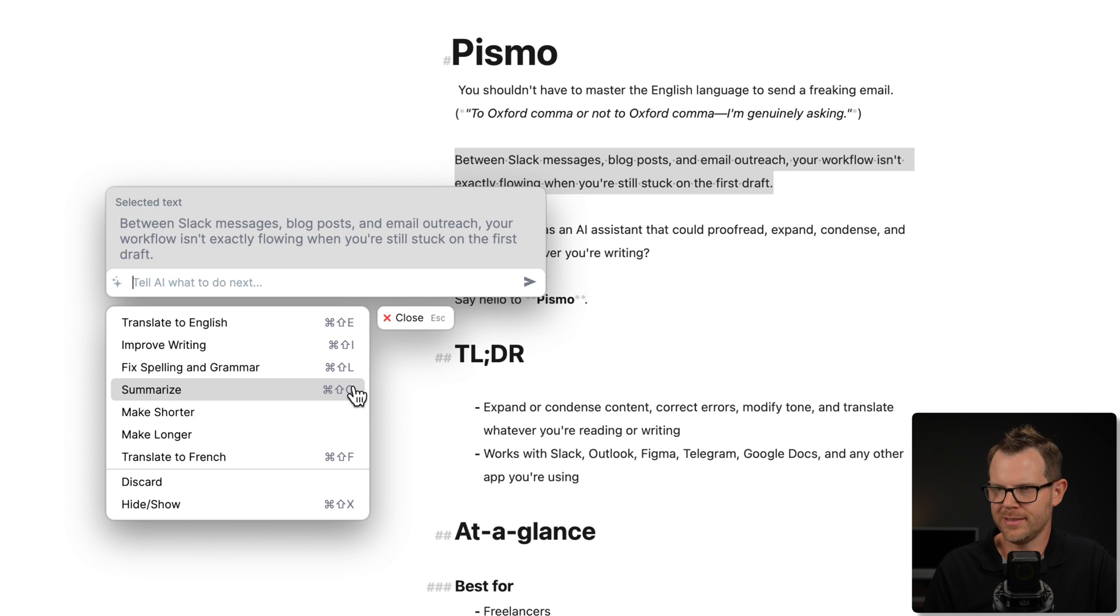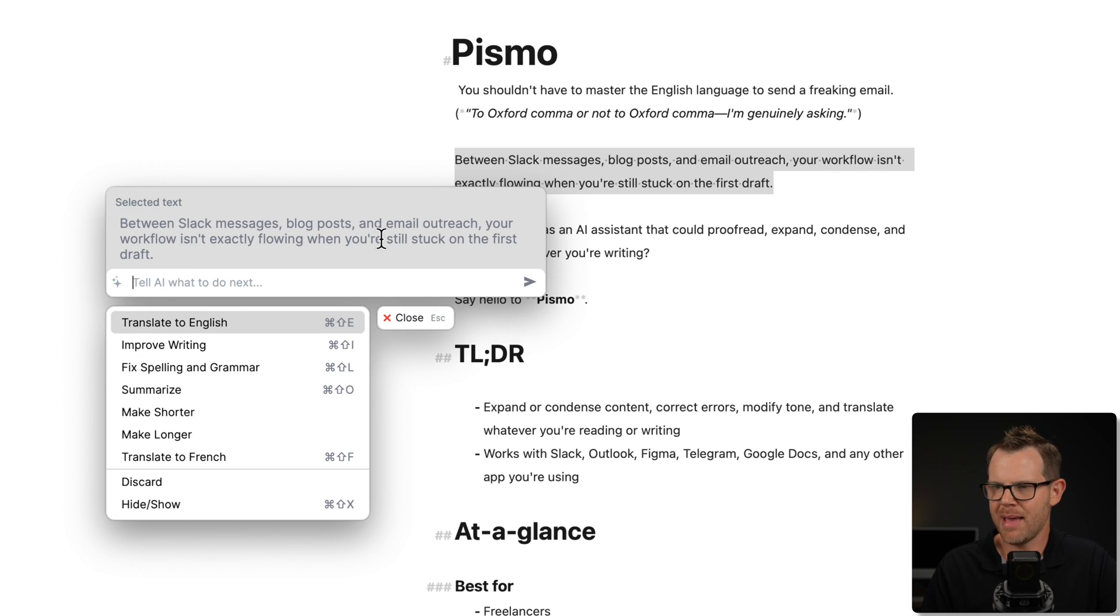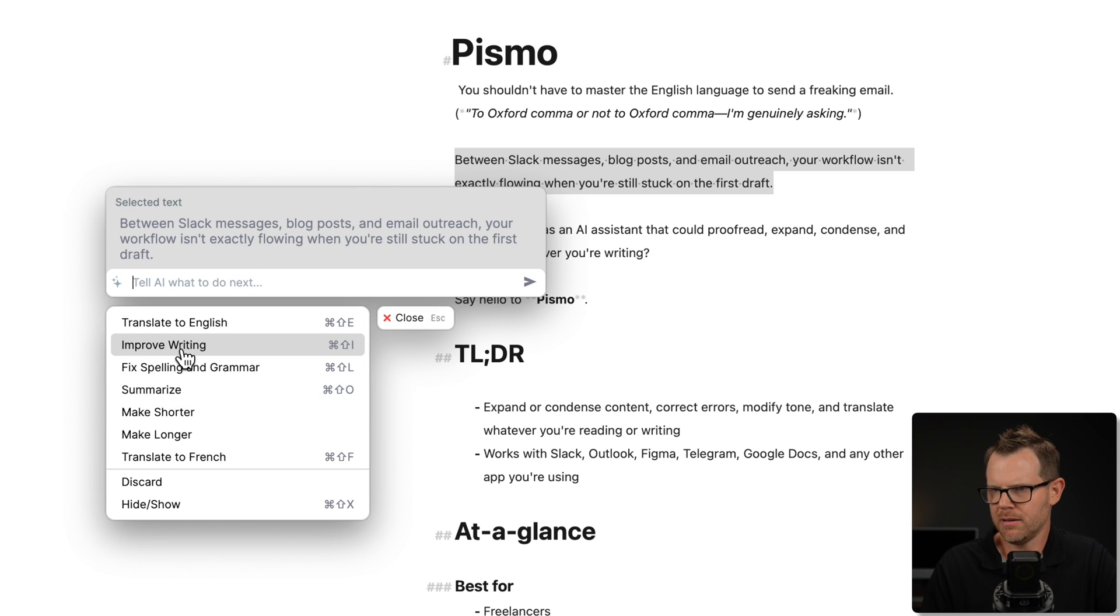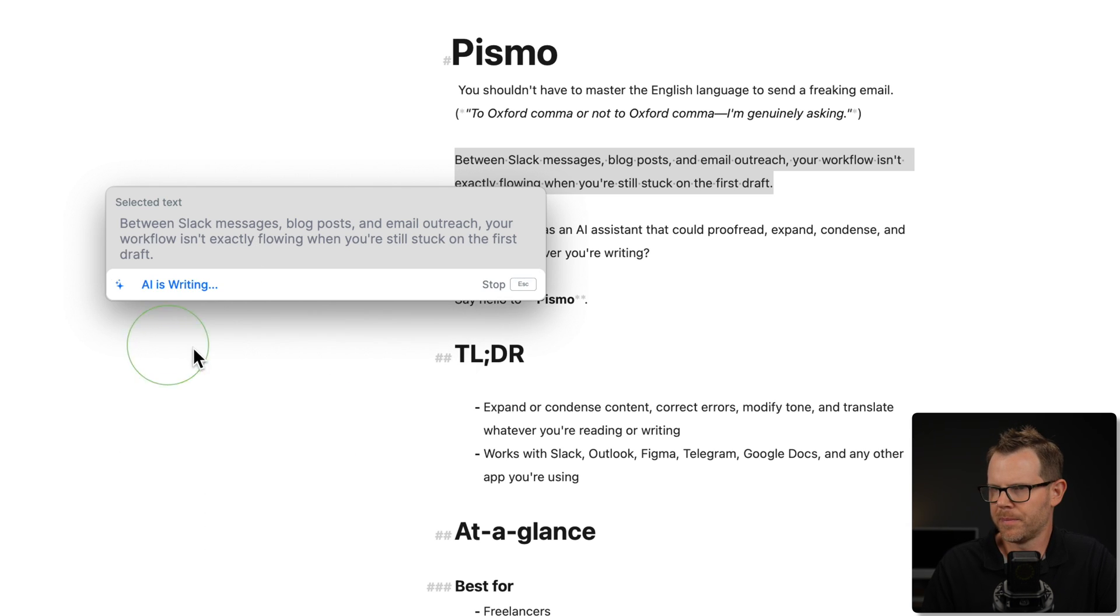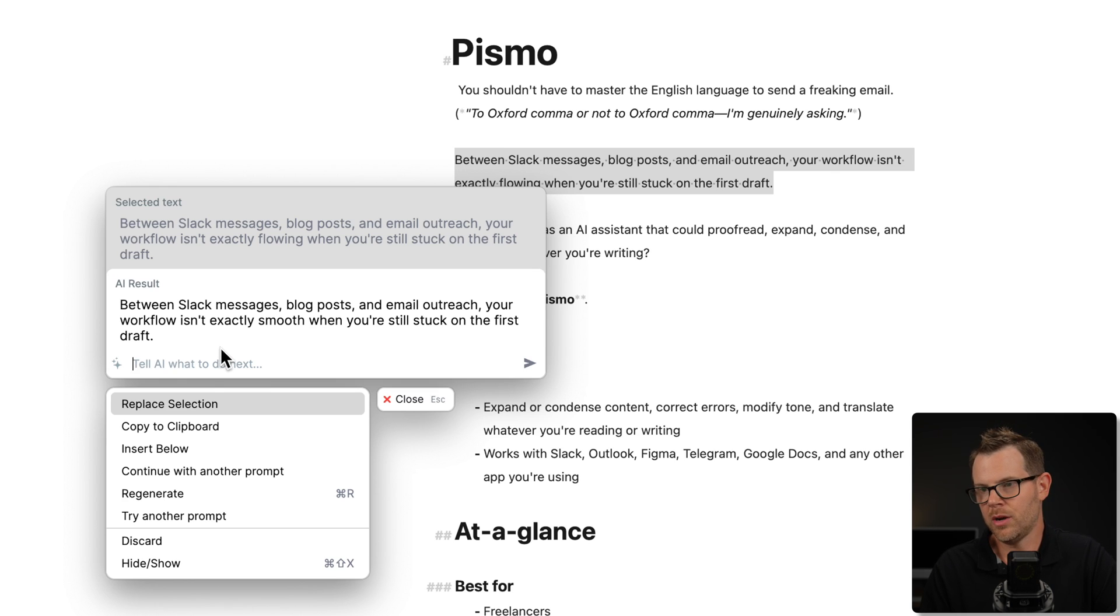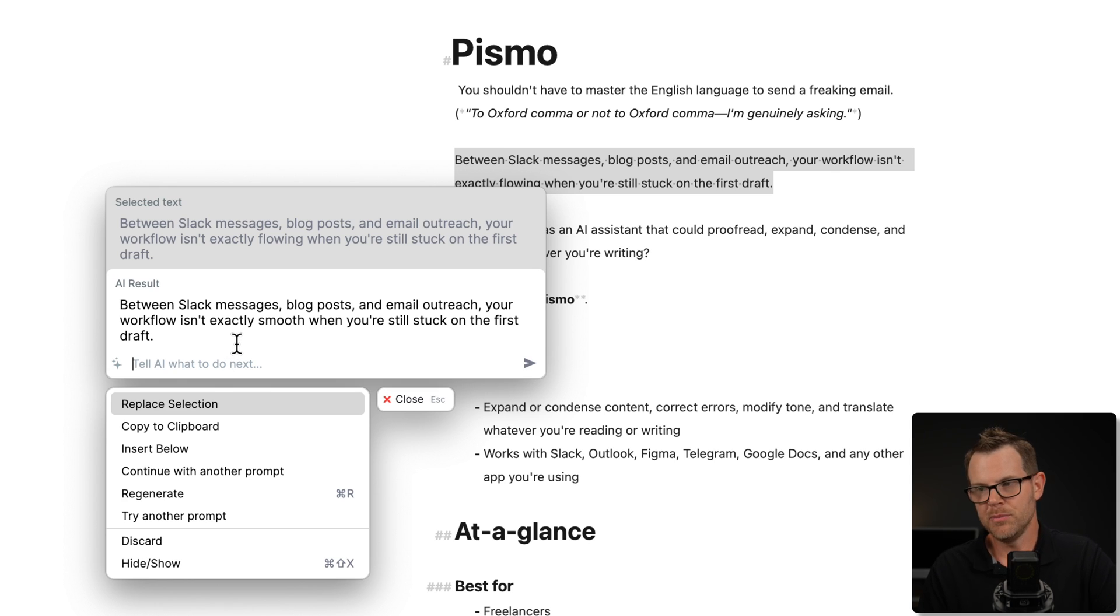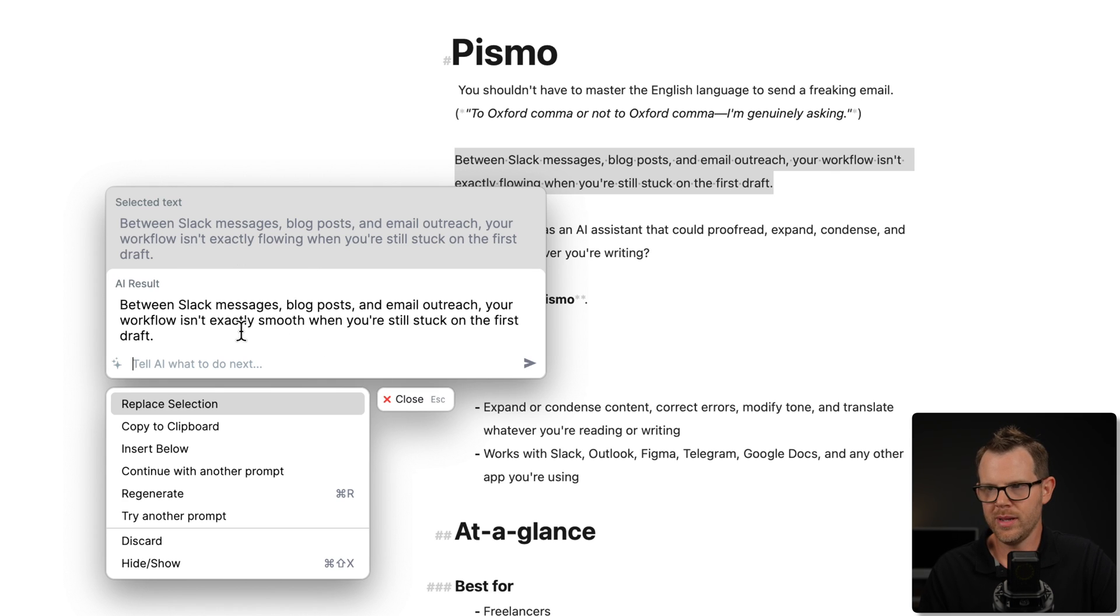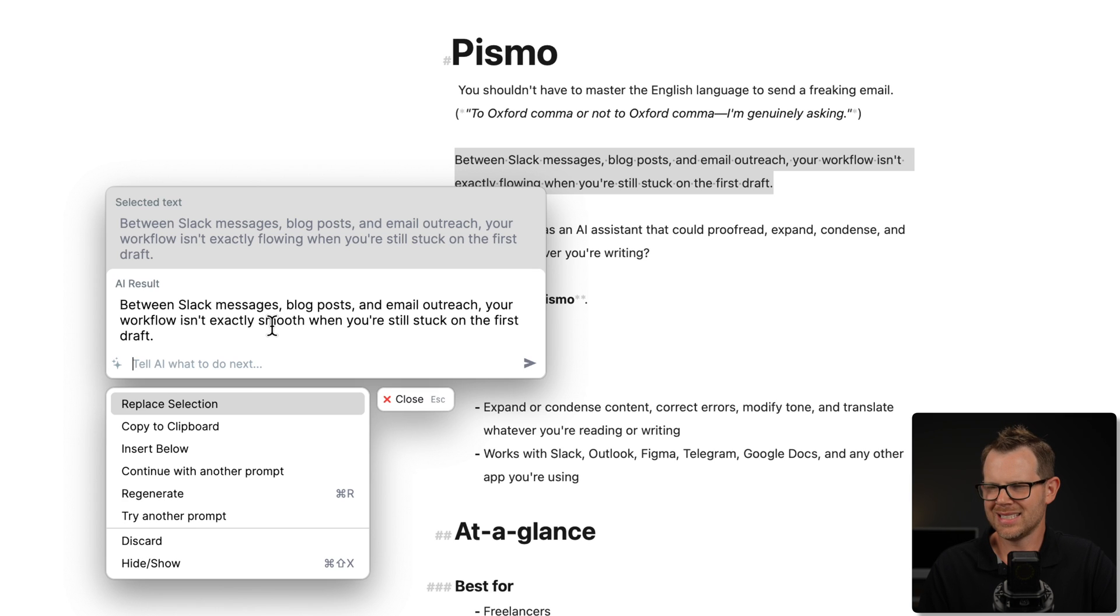Anyway, back to our original task here. I want to take this message, and I want to just make it better. So I could try out some of these prompts that are included, like improve writing, and here is the output. It says, between Slack messages, blog posts, and email outreach, your workflow isn't exactly smooth when you're still stuck on the first draft. So in this case, it just kind of replaced exactly flowing with exactly smooth. Not really what I was going for. Not exactly what I was going for.